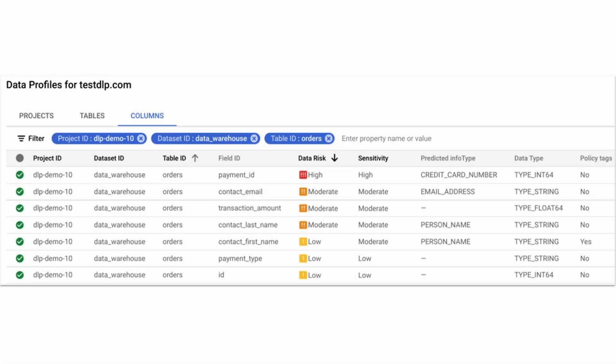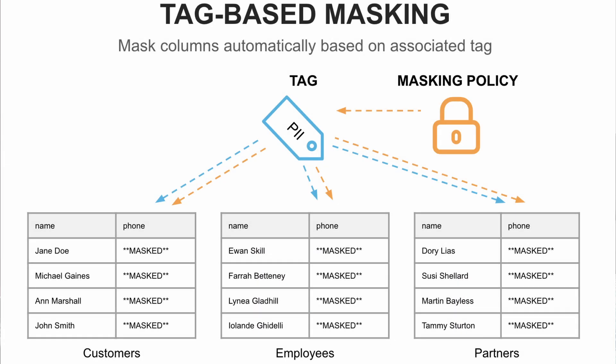And if you create column masking or row masking policy based on those tags, it becomes very easy for you to show that data to a third-party auditor and get your governance and compliance check complete very quickly.